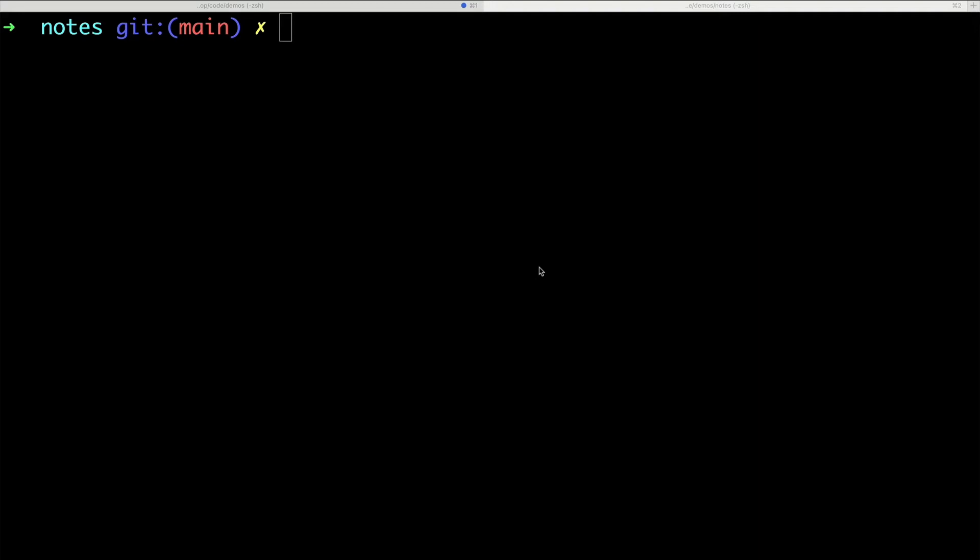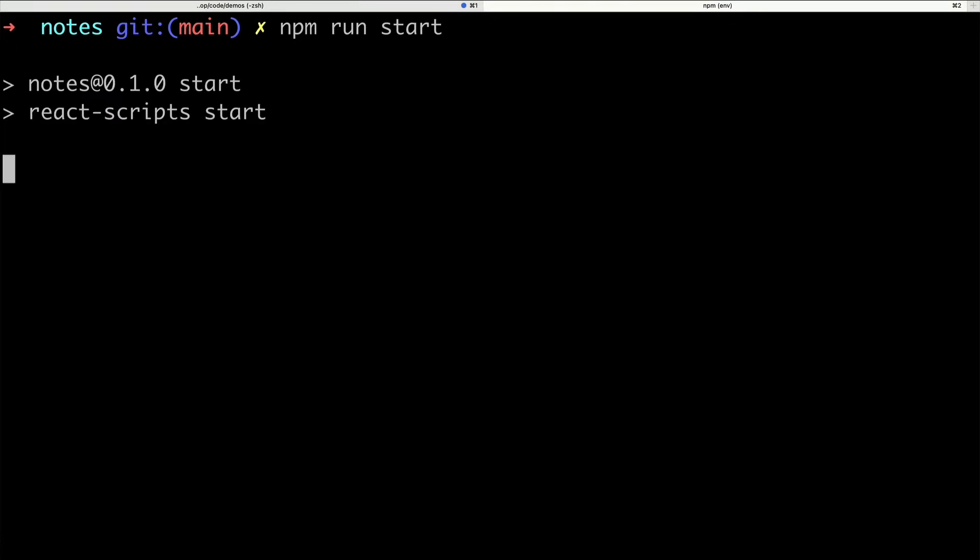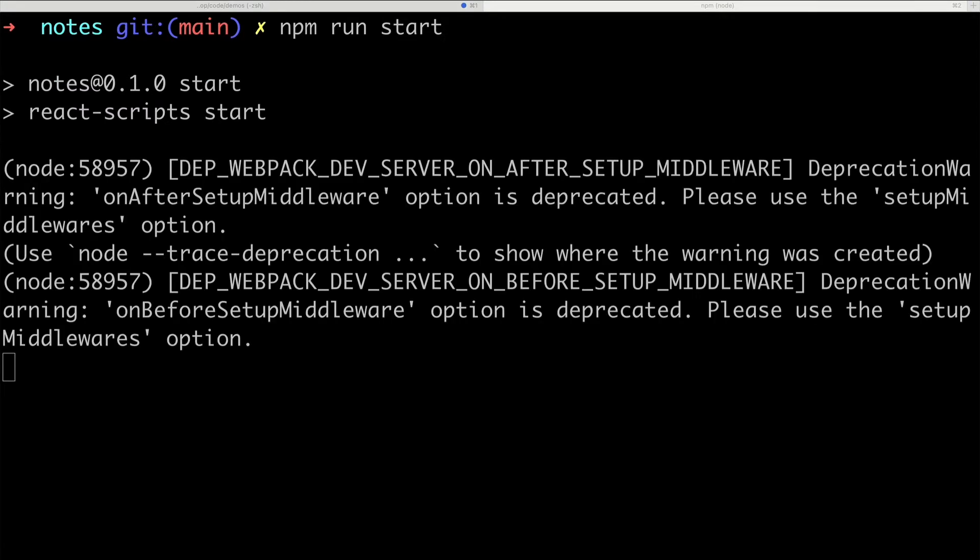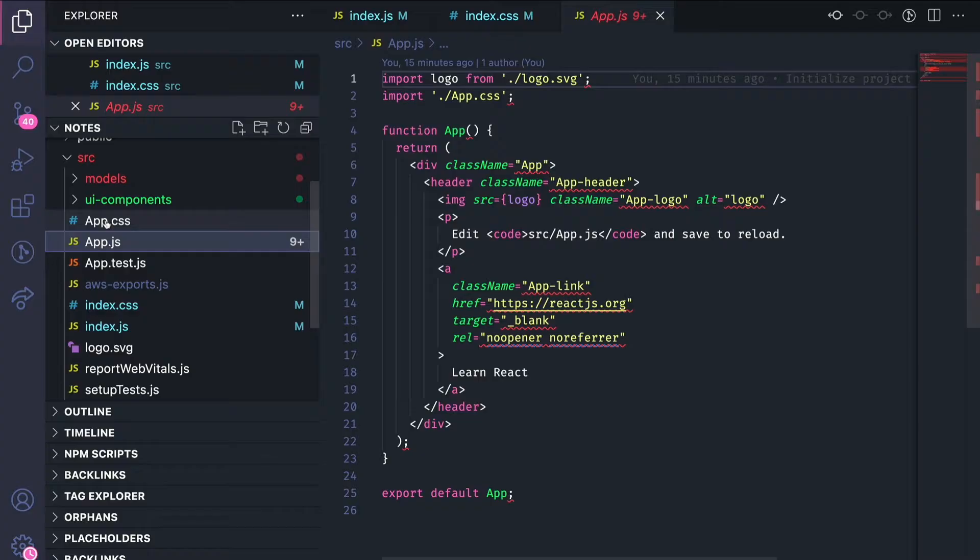Let's display the Amplify Studio generated React components within our application. First, run your Create React App development server via your command line interface. Keep this running in the background so you can view your application changes in the browser.